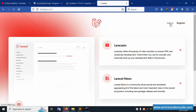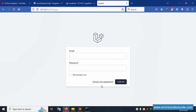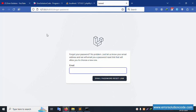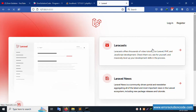In the previous video, login, registration, and forgot password pages were created. You can see the registration and forgot password links are available. Let's go back and click registration to verify.